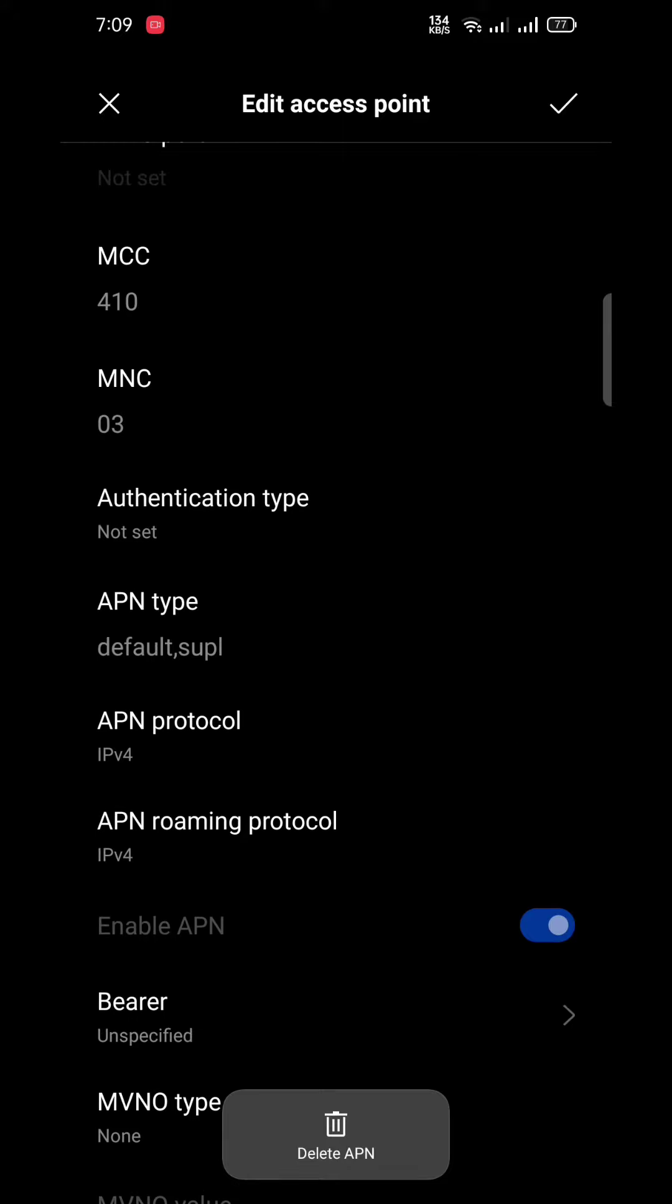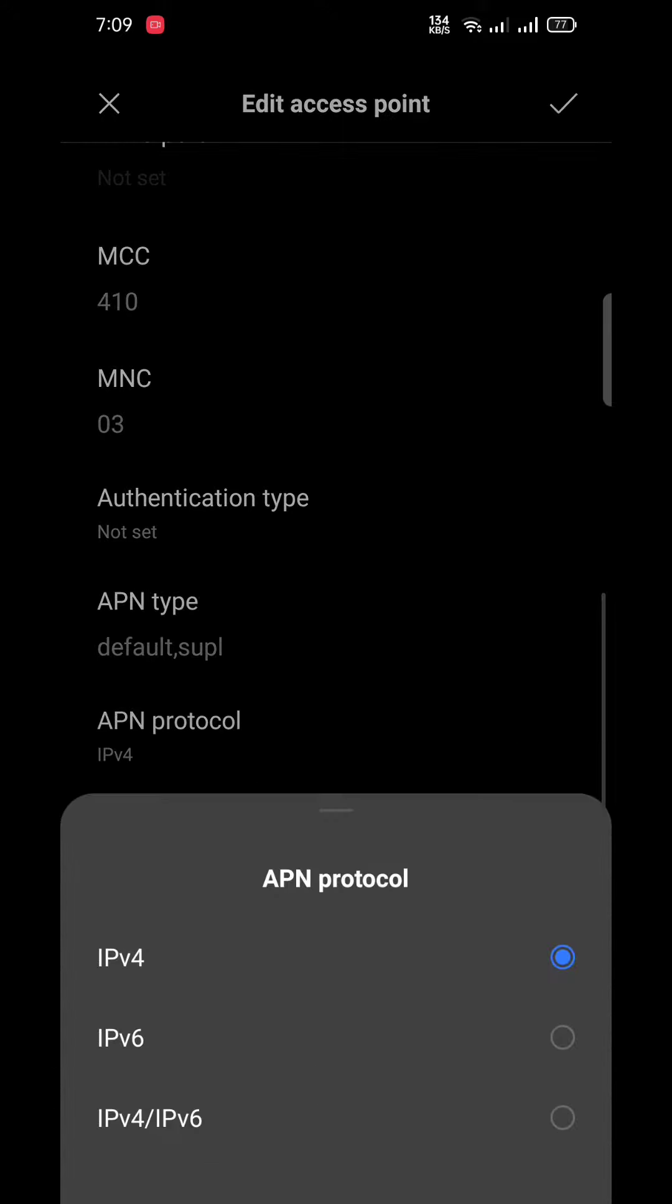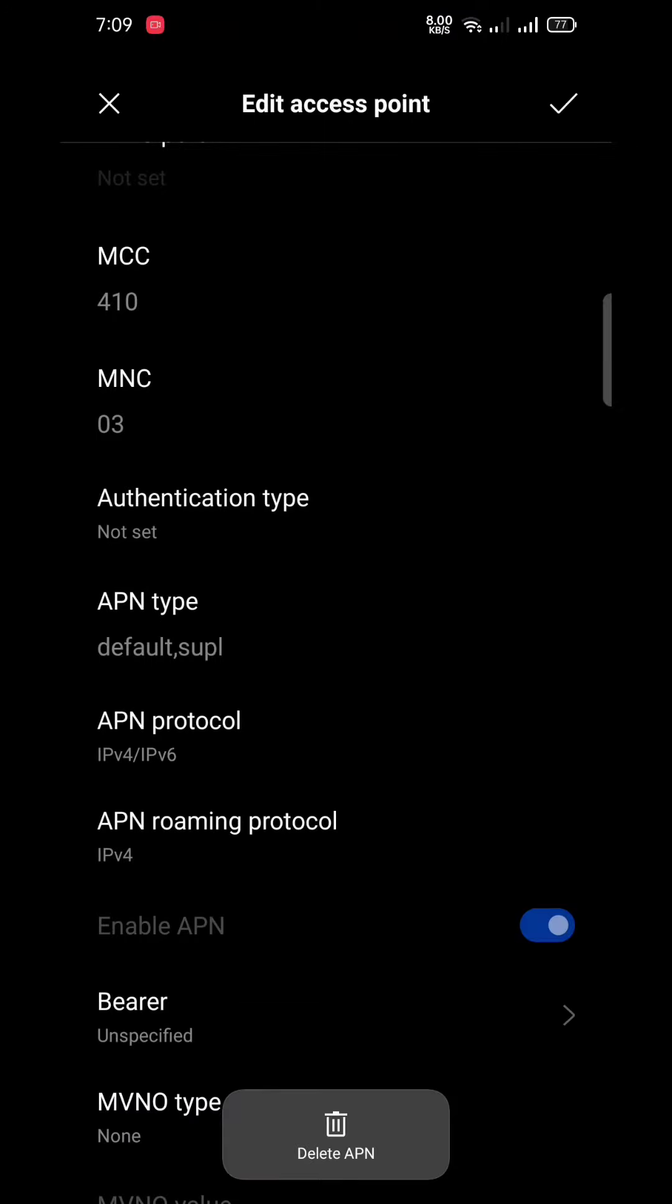After you have come here, click on APN protocol. From here you can enable IPv6 or IPv4 and 6, and click on it.